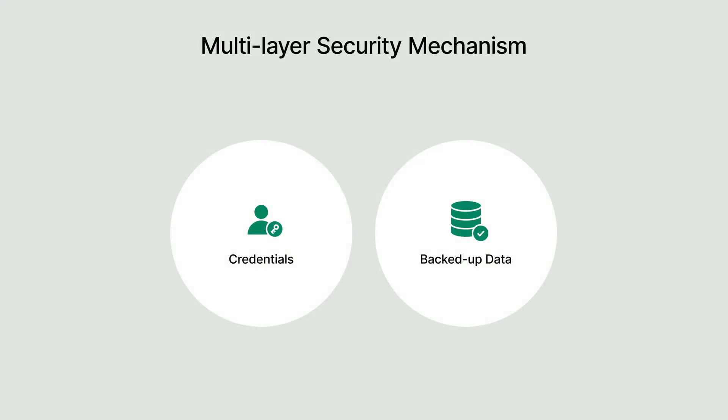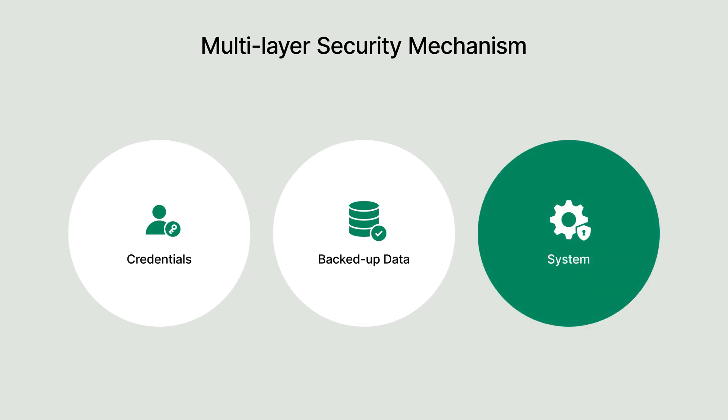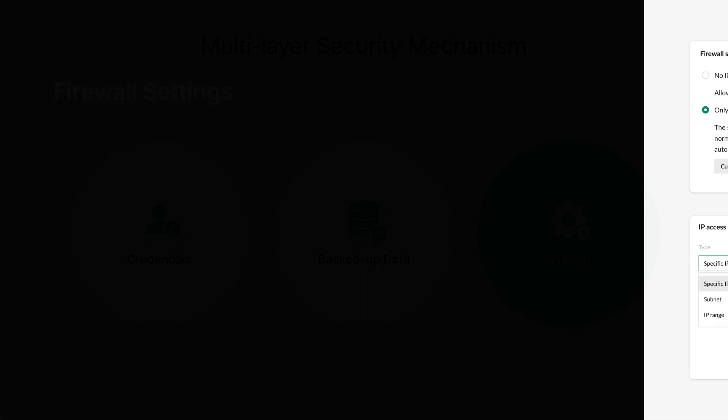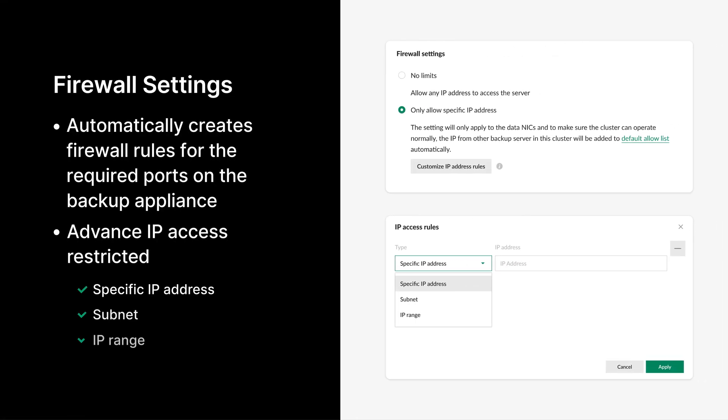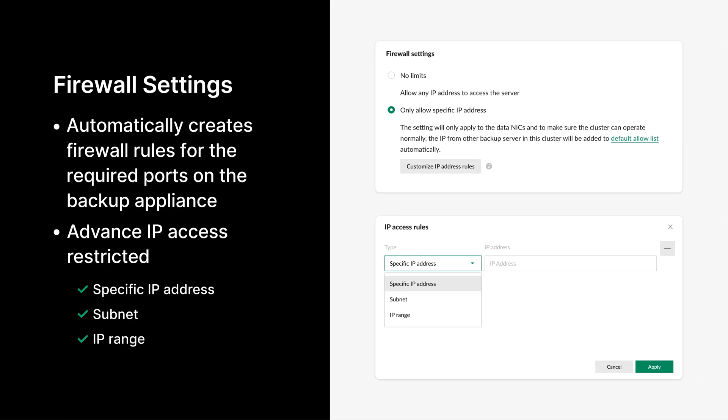Finally, let's explore the third layer of ActiveProtect's security approach: System Protection. ActiveProtect employs several robust mechanisms to secure your backup system. Starting with firewall settings, ActiveProtect uses a default allow list that permits only necessary ports. For additional security, you can customize IP allow lists to control access to specific ActiveProtect appliances.